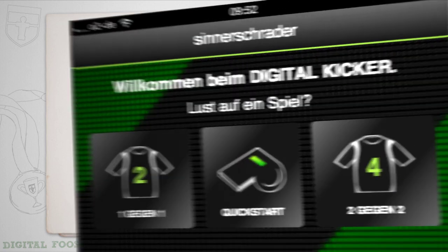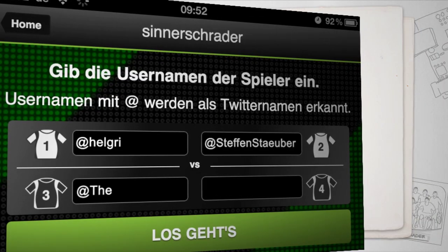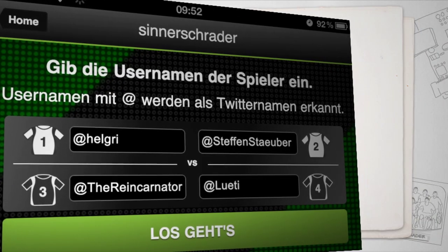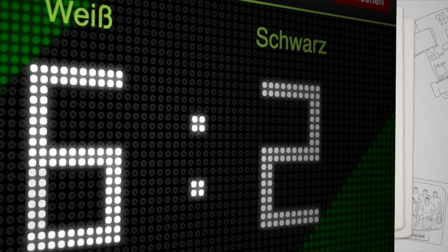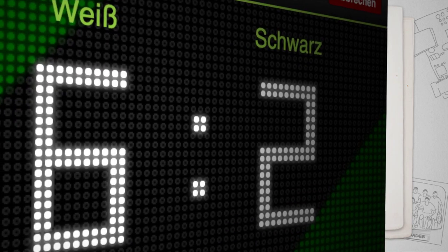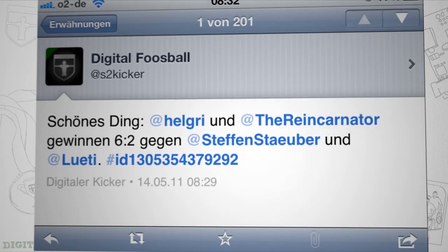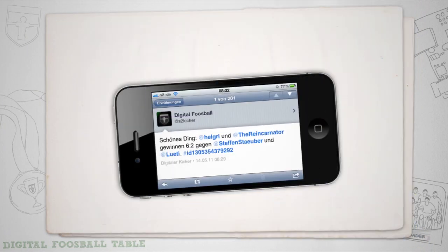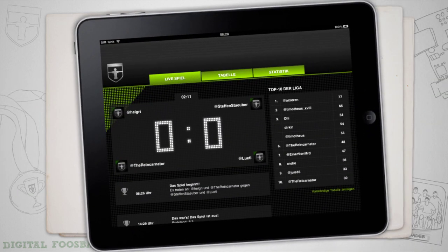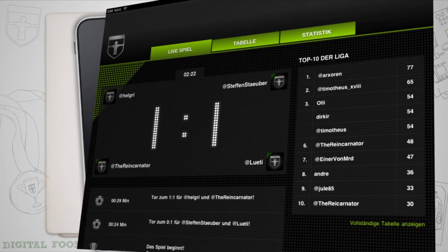By logging in with your Twitter name, the foosball table will automatically tweet the end result for all your followers to see. But the absolute killer feature is our digital agency foosball league.